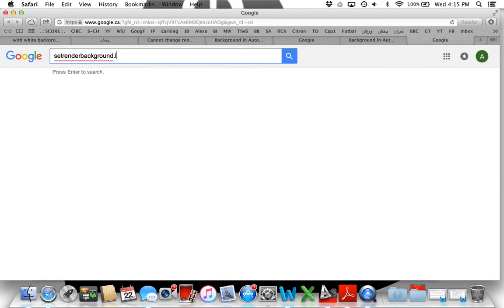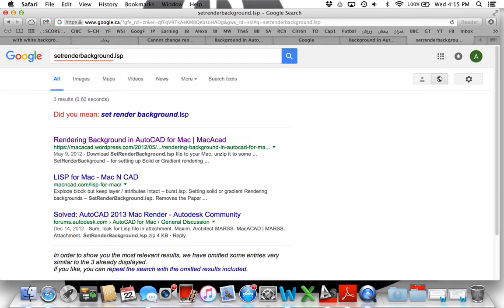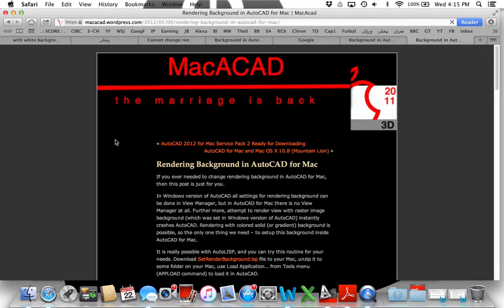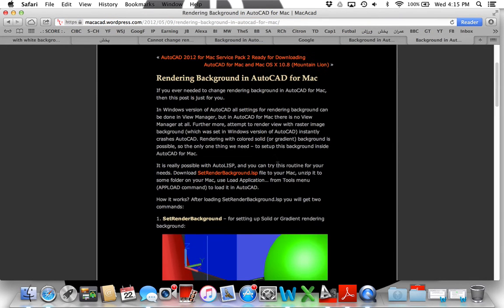The first website should be selected, and then you have to download this file.